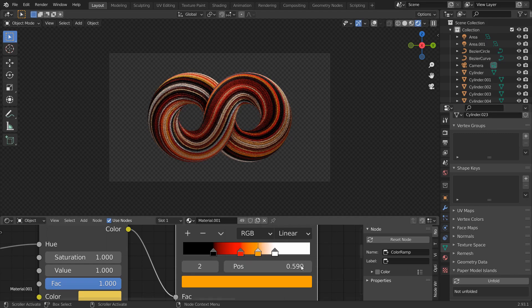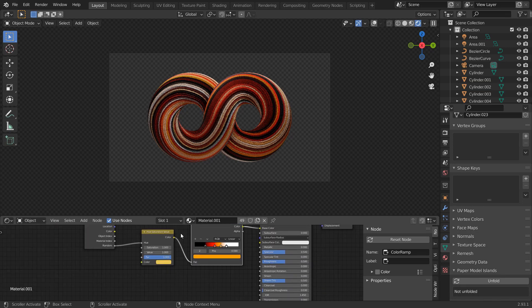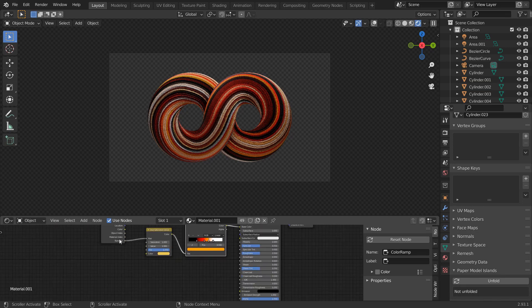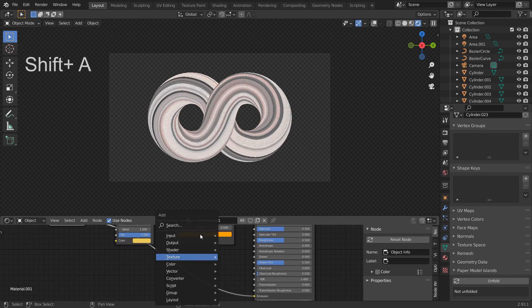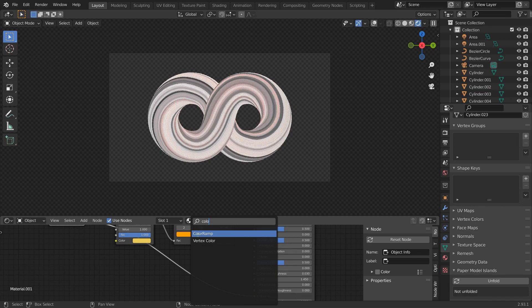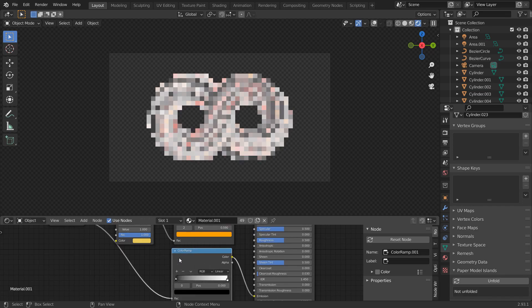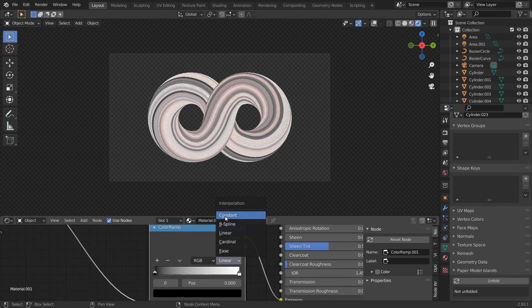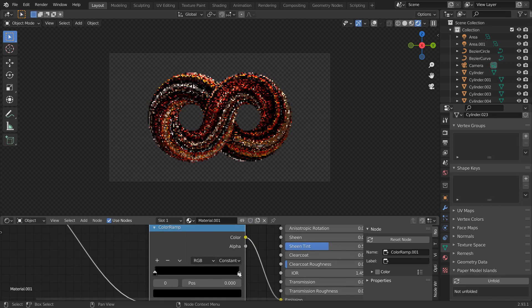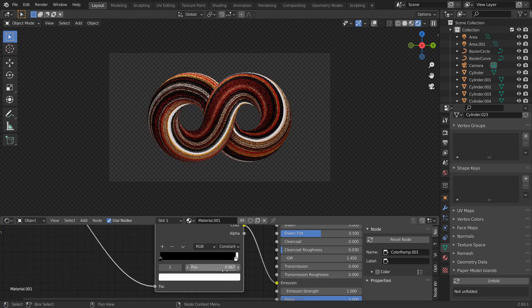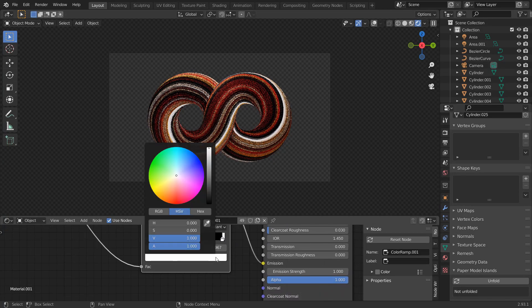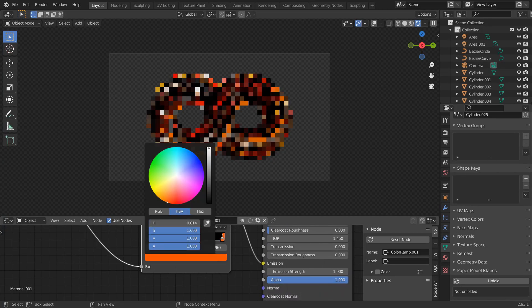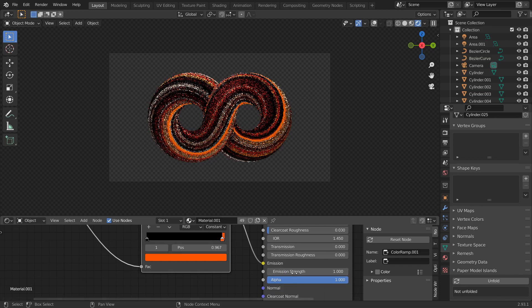To add emission material to random objects, connect random to the emission. Add a color ramp here too and change it to Constant. Adjust it. Change the color and strength as you wish.